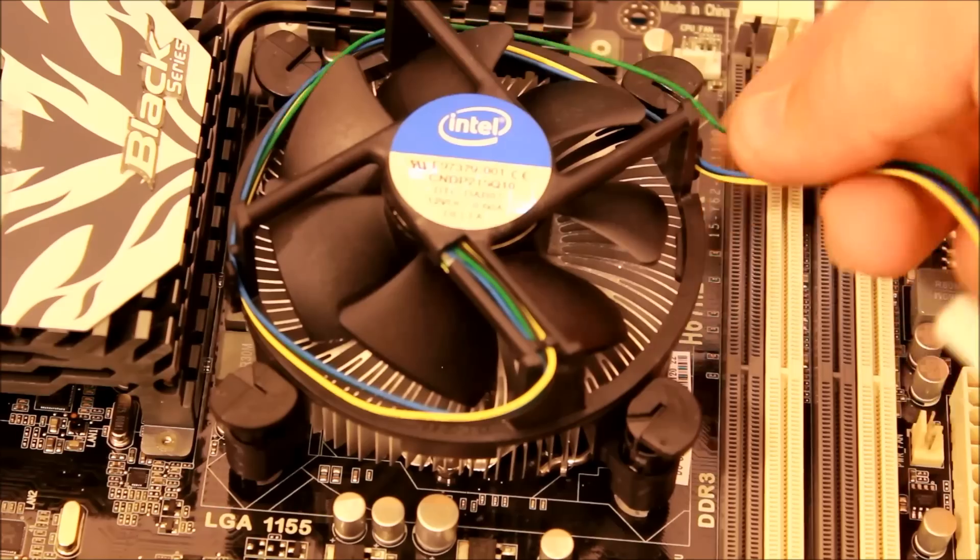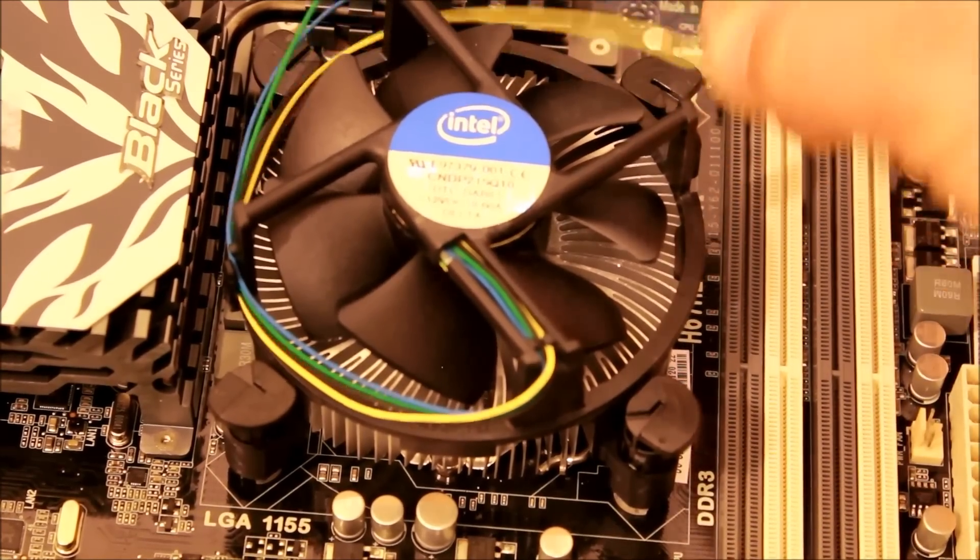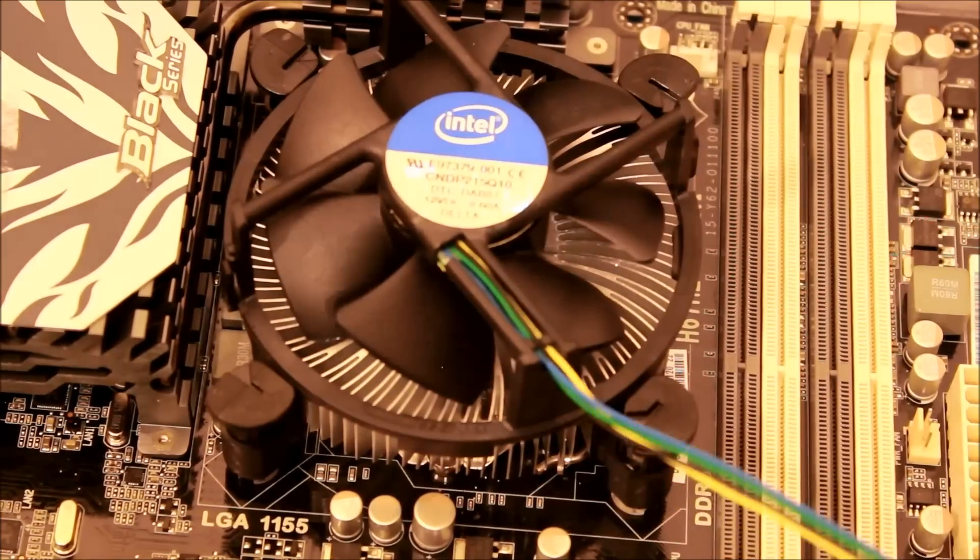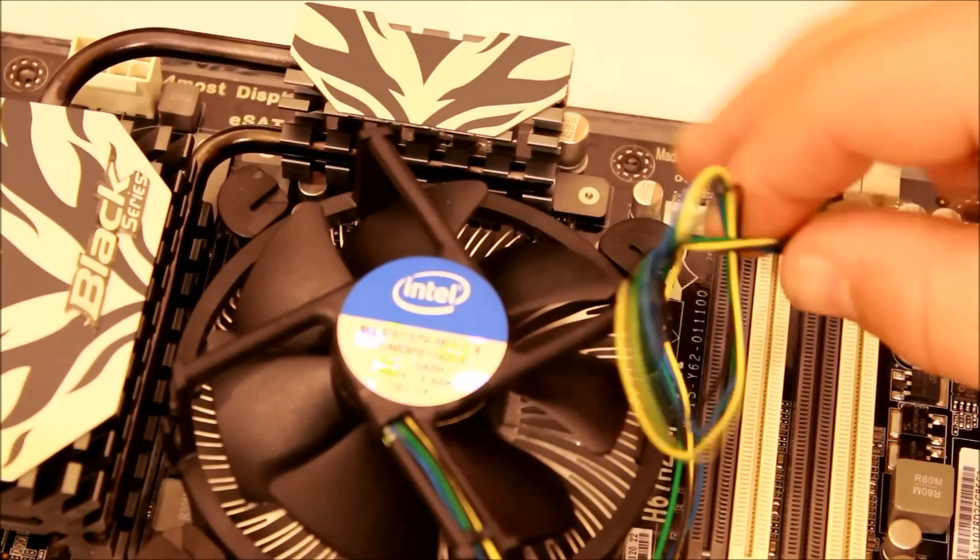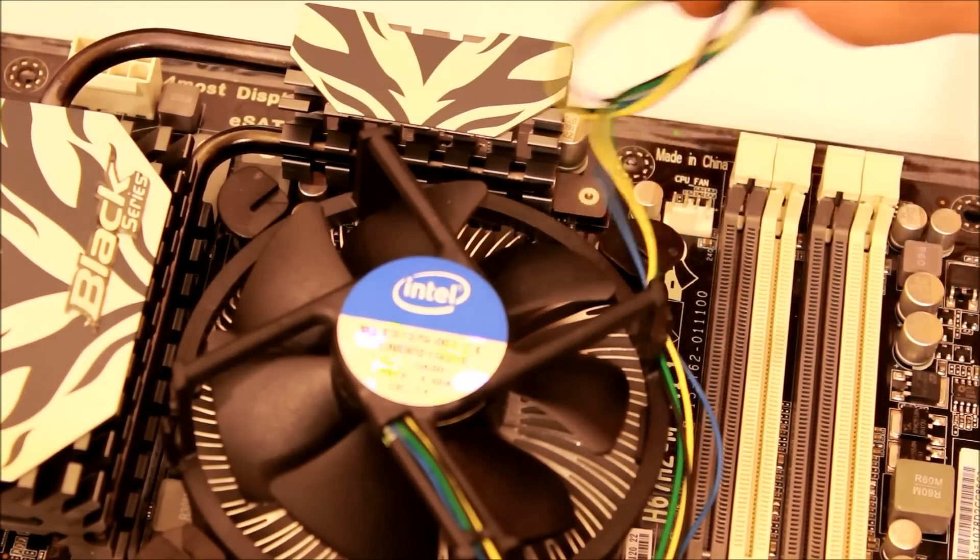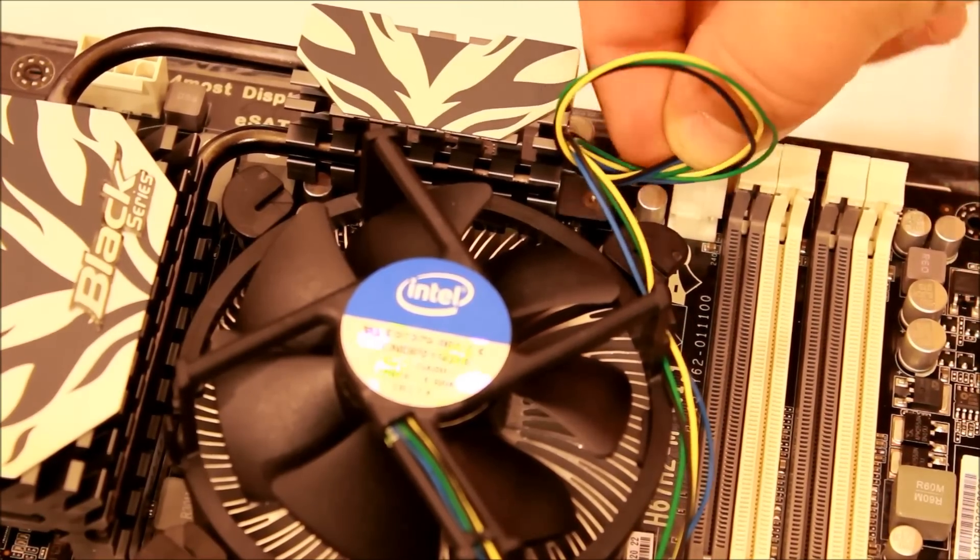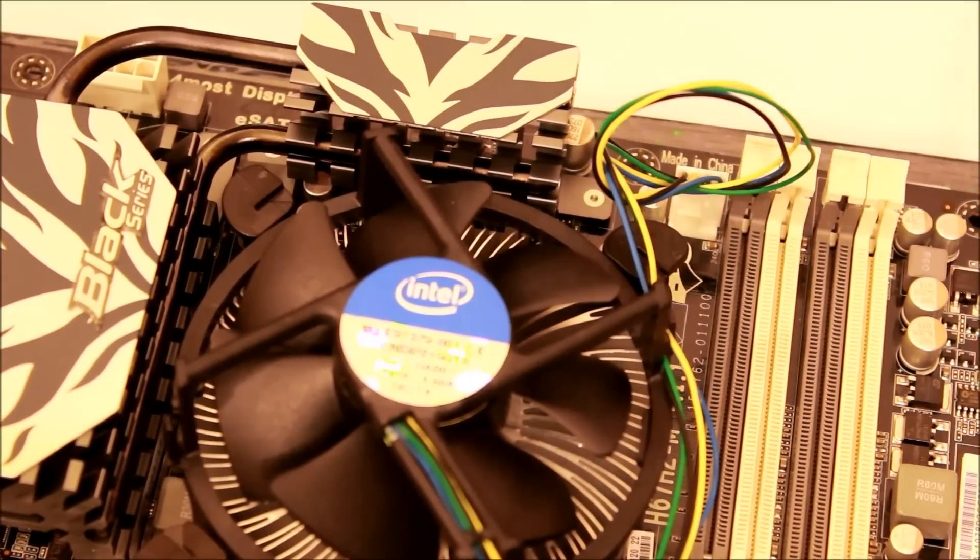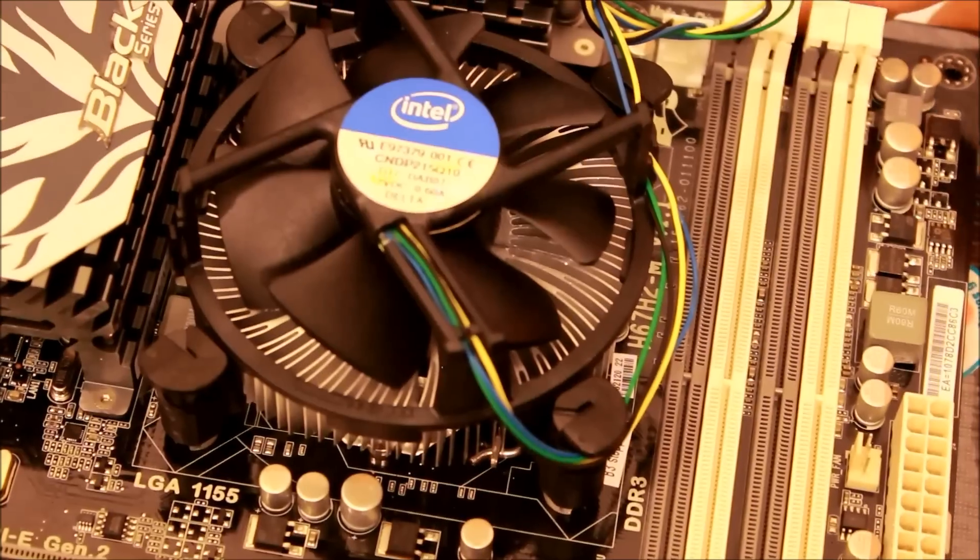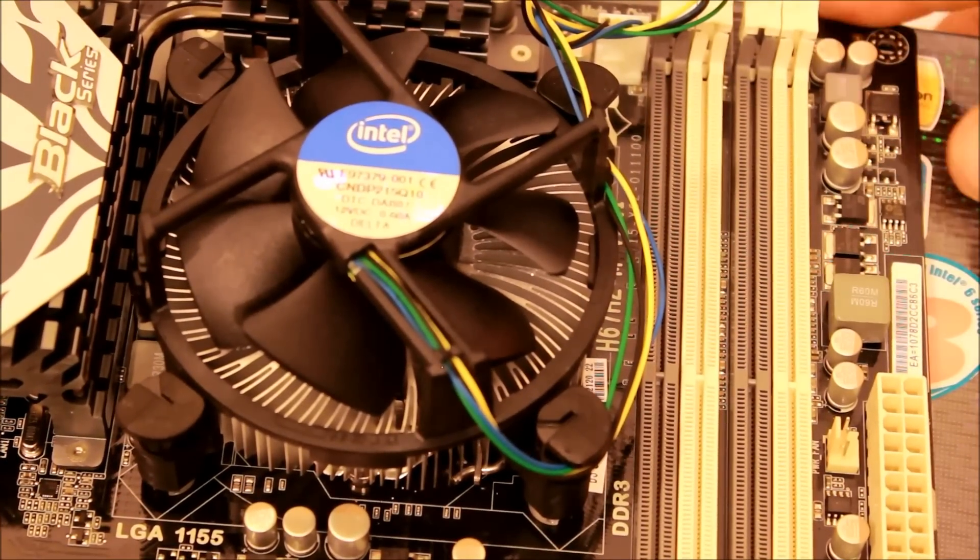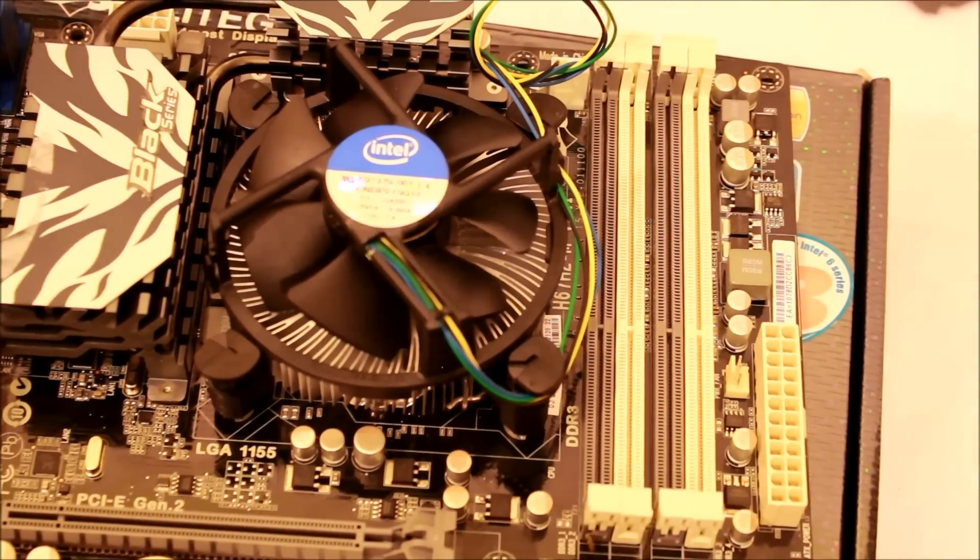Okay, so I can't forget to plug in our fan. We've got a four-pin power connector right here. We're just going to take that and plug it in right there. Put the thing in the thing—some of you may know what I'm talking about when I say that.